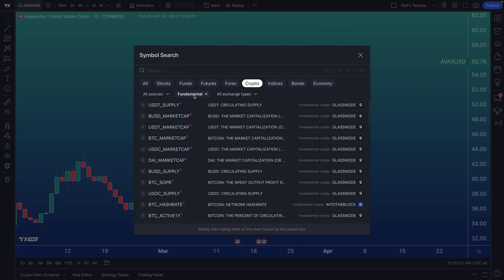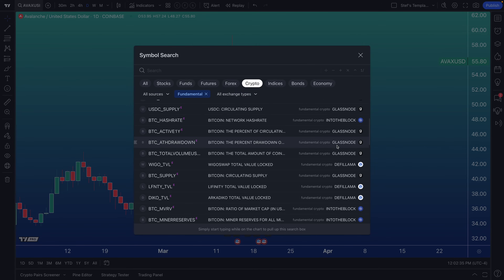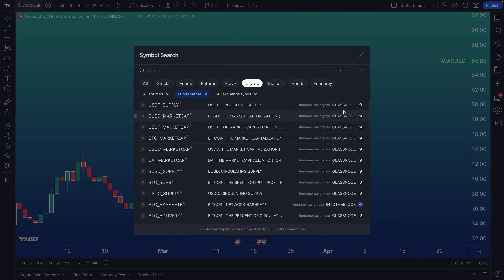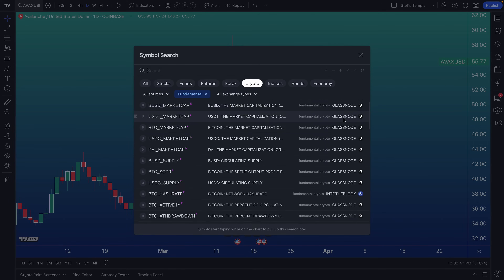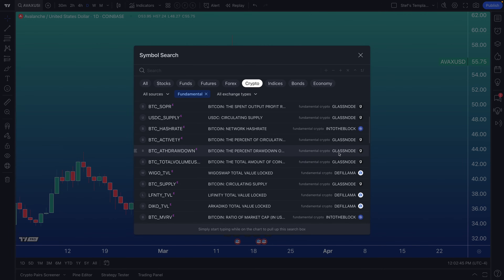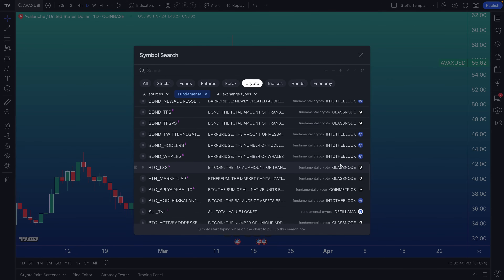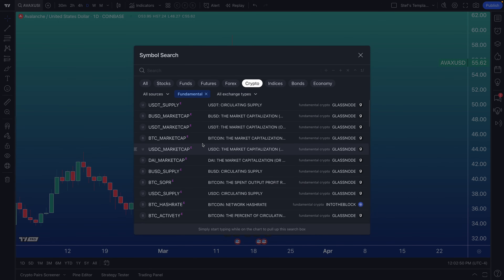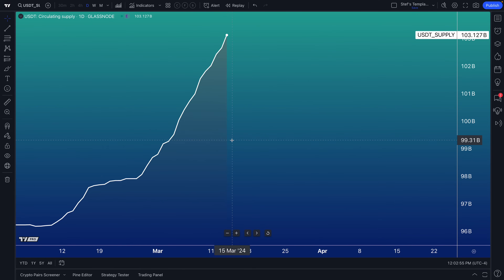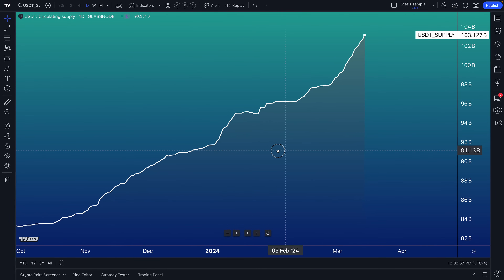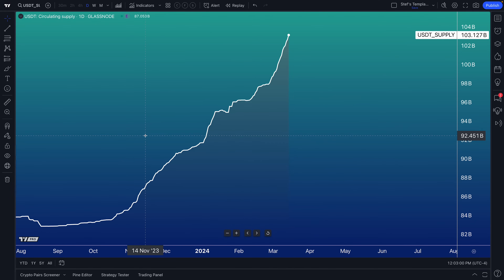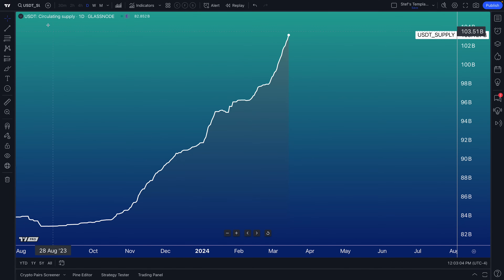There's one more important and advanced tip: you can also select 'Fundamental.' This gives you access to fundamental metrics for cryptocurrencies. Pay close attention — you can always see the source where the data is coming from. You've got Glassnode here, IntoTheBlock, DeFi Llama, and you can scroll down to see all of these fundamental metrics. For example, let's go ahead and do USDT circulating supply — a pretty cool metric to observe.